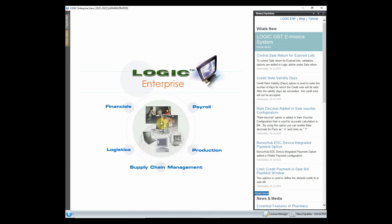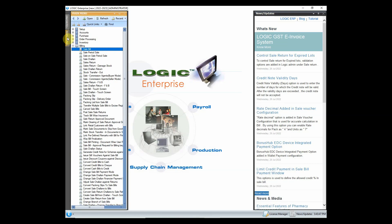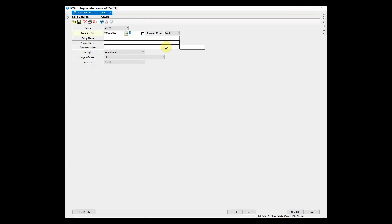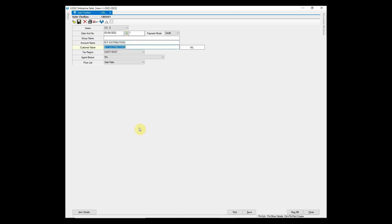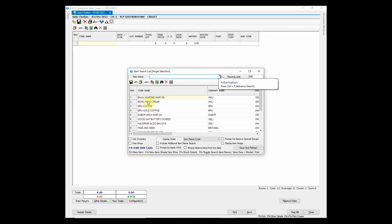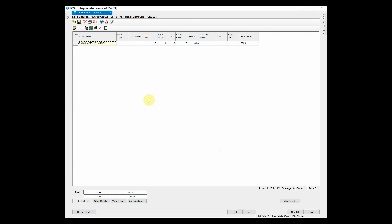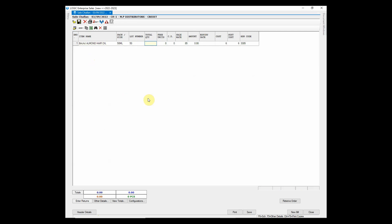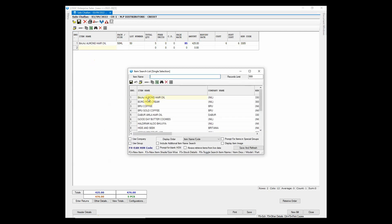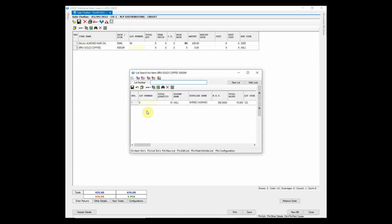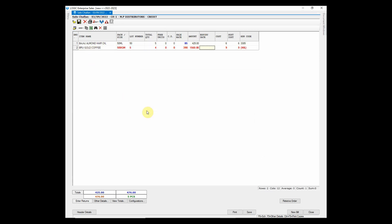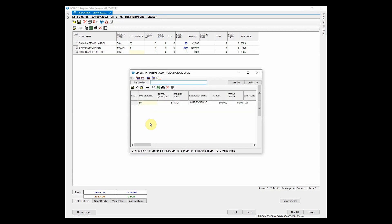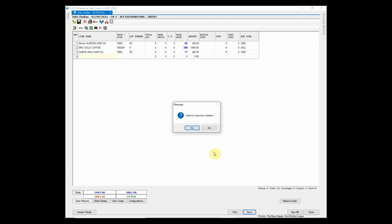You can also enter a chalan and then retrieve it in sale bill later. To do so open sale chalan voucher. Choose the customer and then enter the items. Save the chalan.